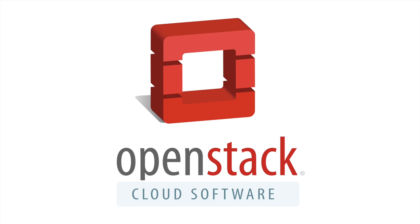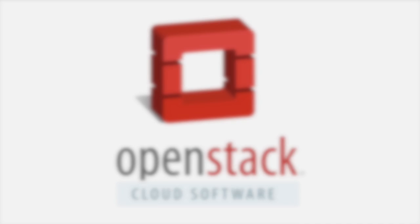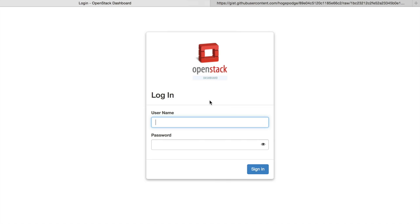Hi, this is Chris Hodge with the OpenStack Foundation, and today we're going to talk about the latest release of OpenStack, Kilo.